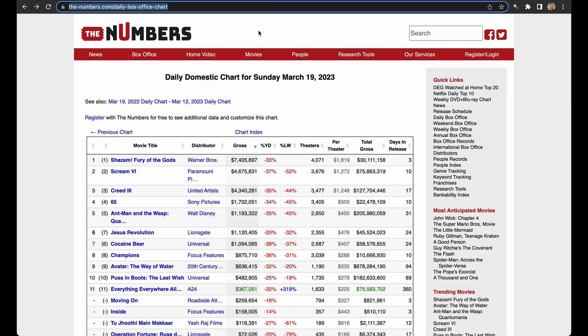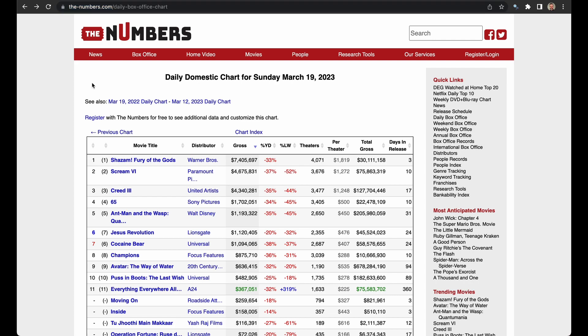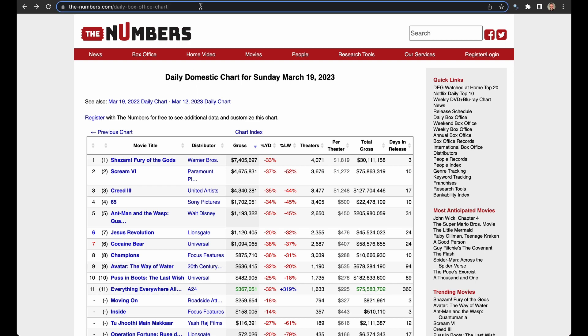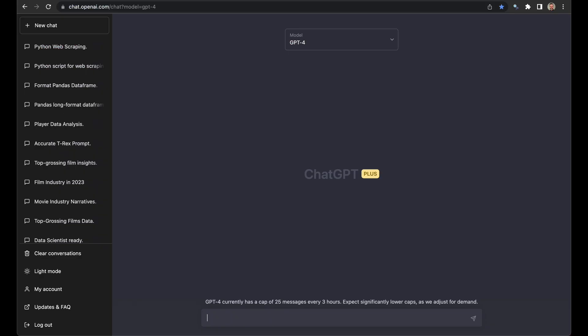B-numbers.com has a daily box office chart with movie results. You can see Shazam is in the lead, Scream 4, Creed 3. How do we scrape this data set? First let's copy the URL, bring that over here, and start by talking to ChatGPT. I'm going to list out a few of the rules that you want to follow.